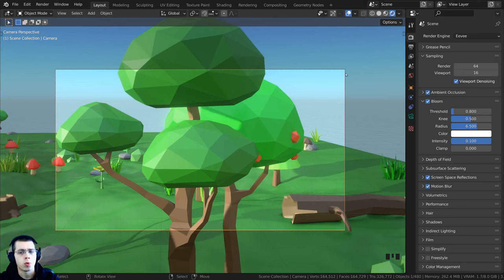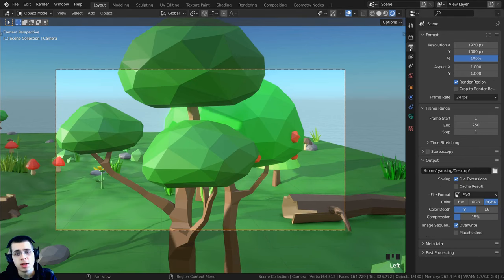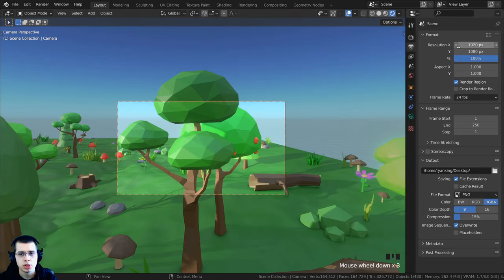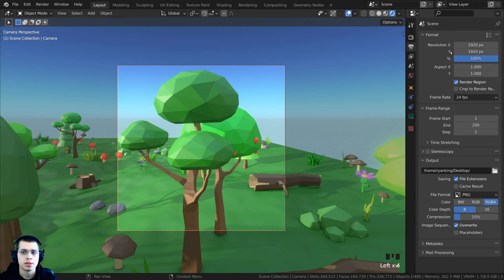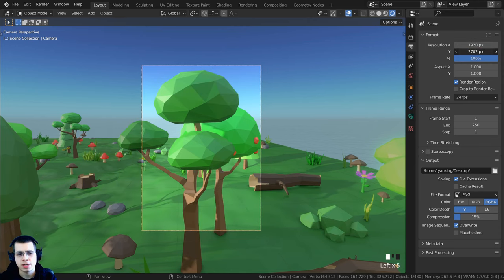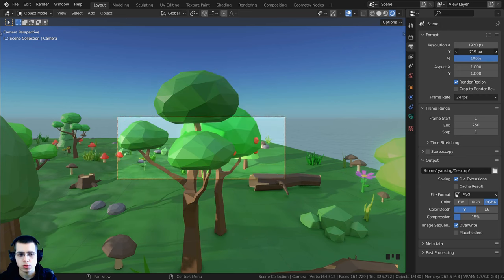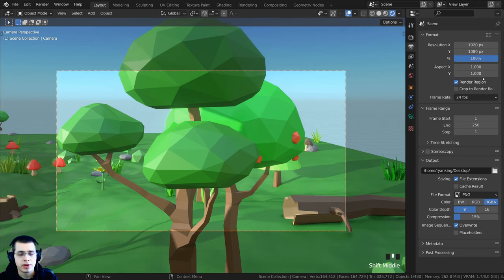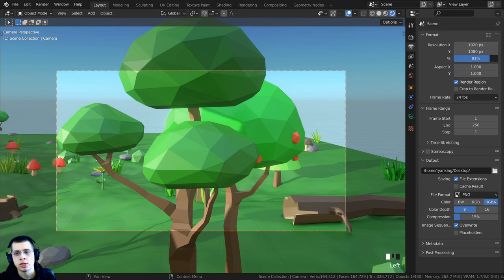To change the resolution or aspect ratio of the camera, go to the Output Properties and change the resolution there. For a square image, set X and Y to the same value, like 1920 by 1920. For portrait, bring X in; for landscape, bring it out. A very standard resolution is 1920 by 1080, and the percentage represents 100% of that resolution.